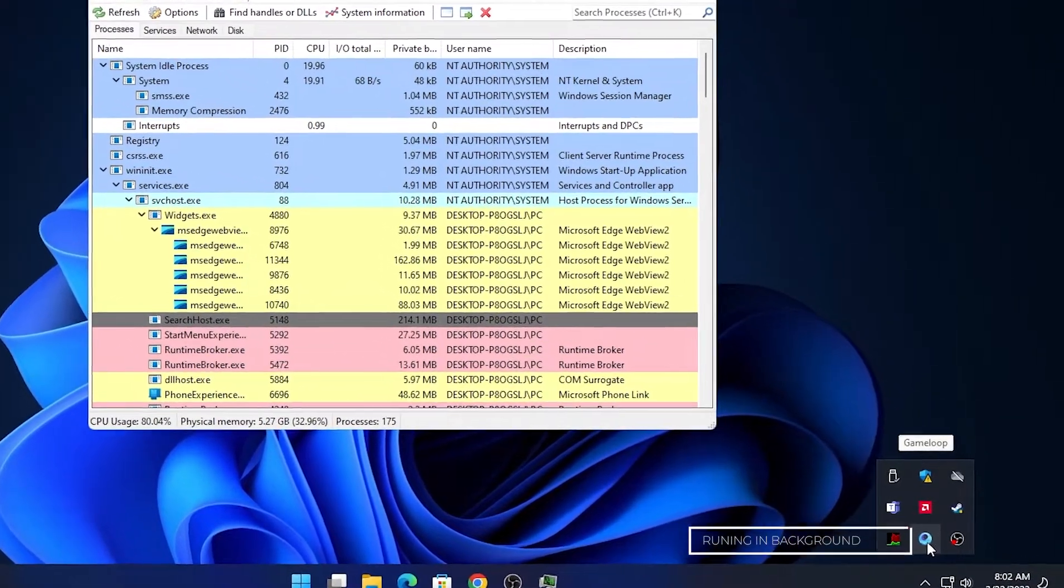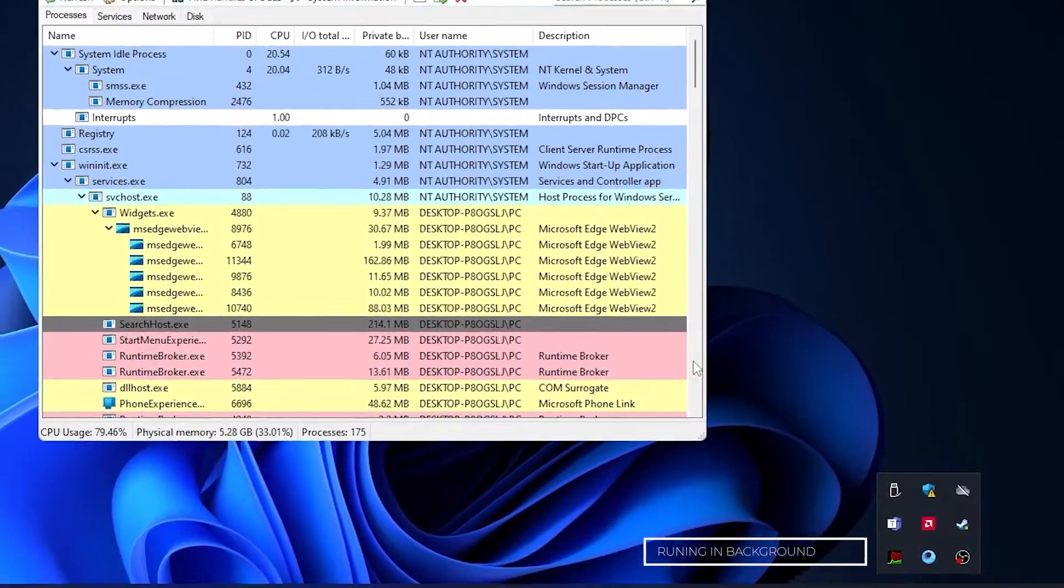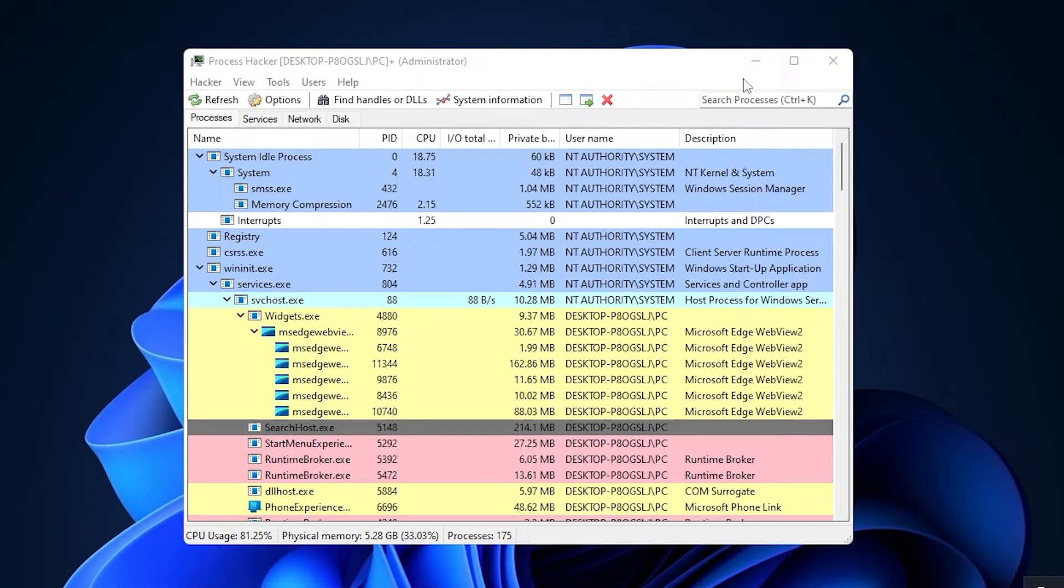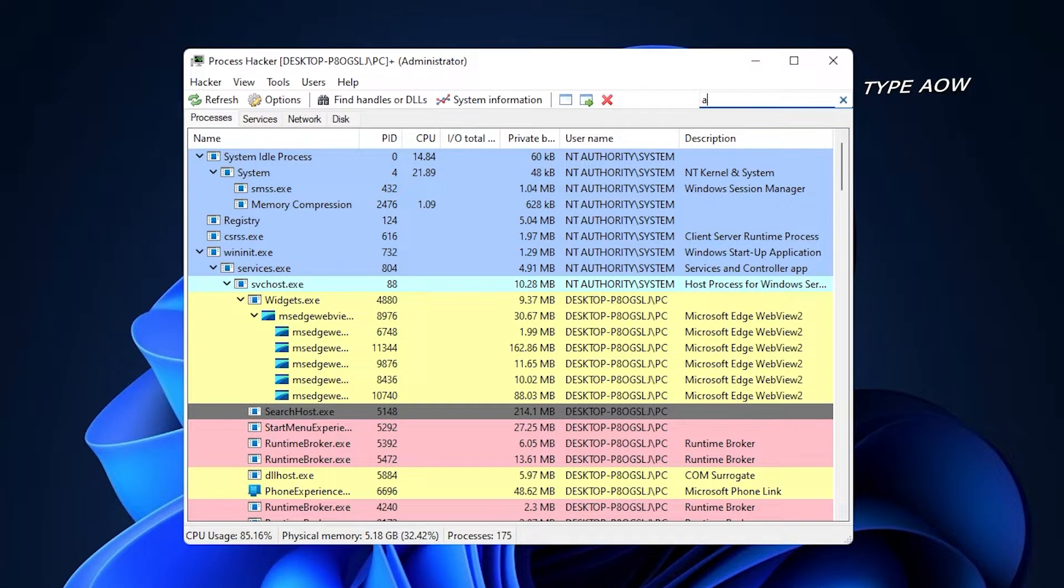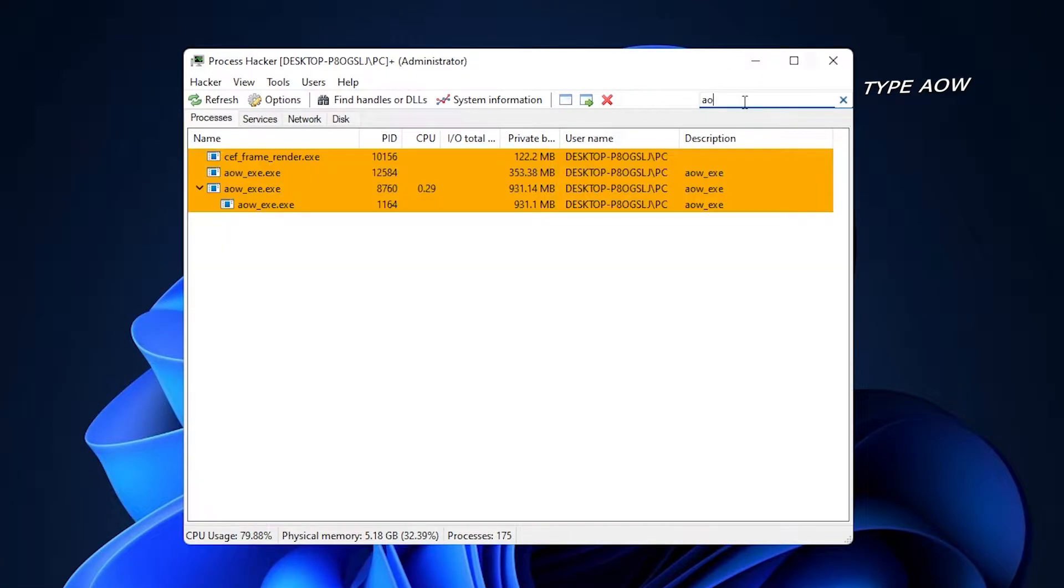Make sure the game loop was running in background. Now type AOW and terminate one by one.